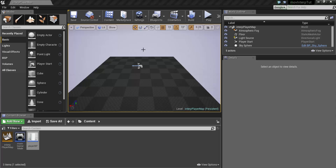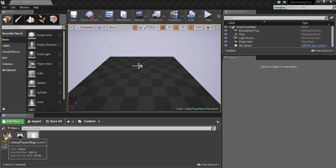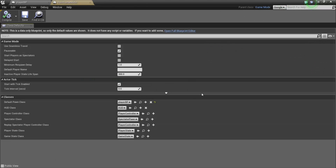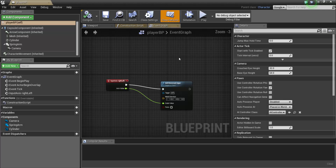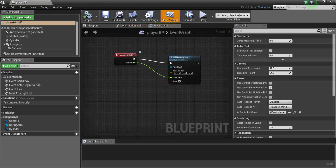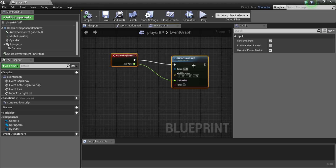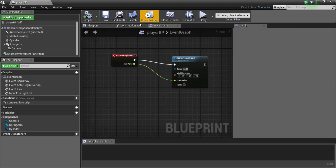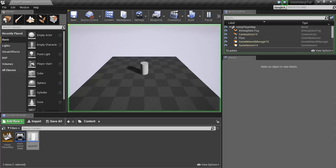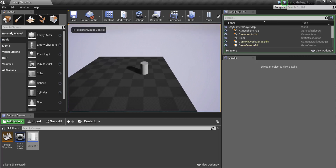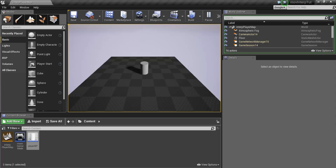Here I have the basics set up. I have a new project with no starter content. The only things I have are a level that I've saved, a main game mode which tells the level that I'm going to be using PlayerBP as my character, and the PlayerBP itself, which the only logic it has is the input and the movement. So all this character does is move left and right — very basic. I would assume that you're familiar with the basics of Blueprint so you can set up your own movement.